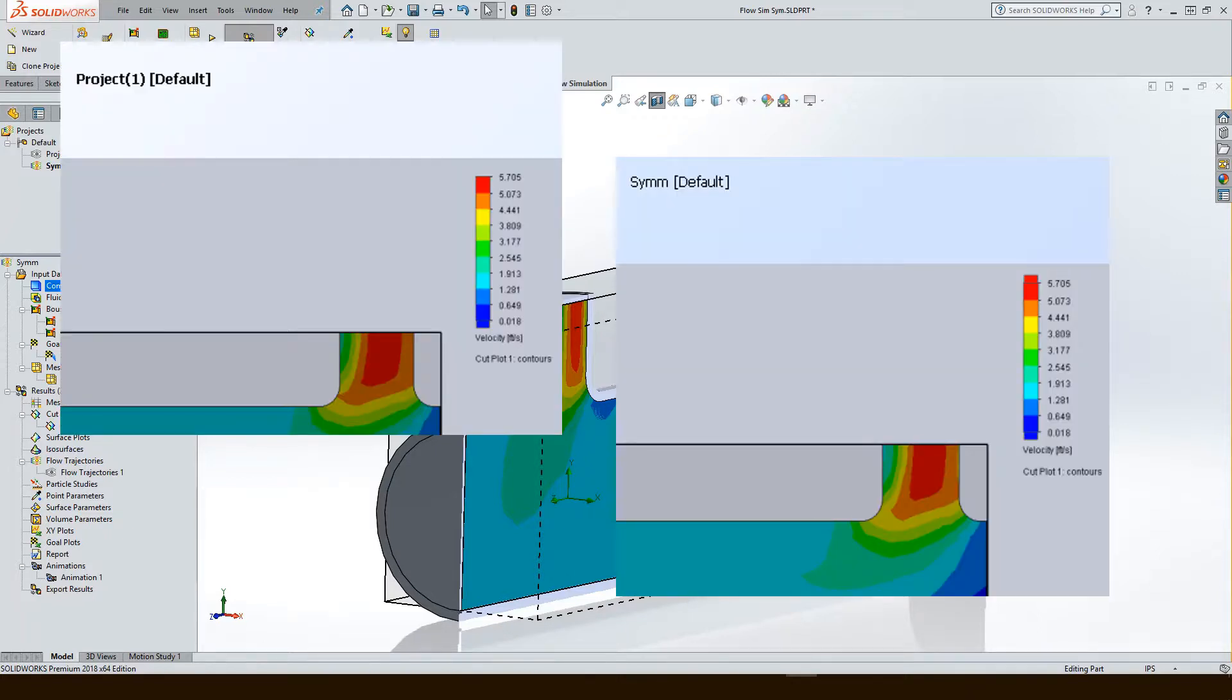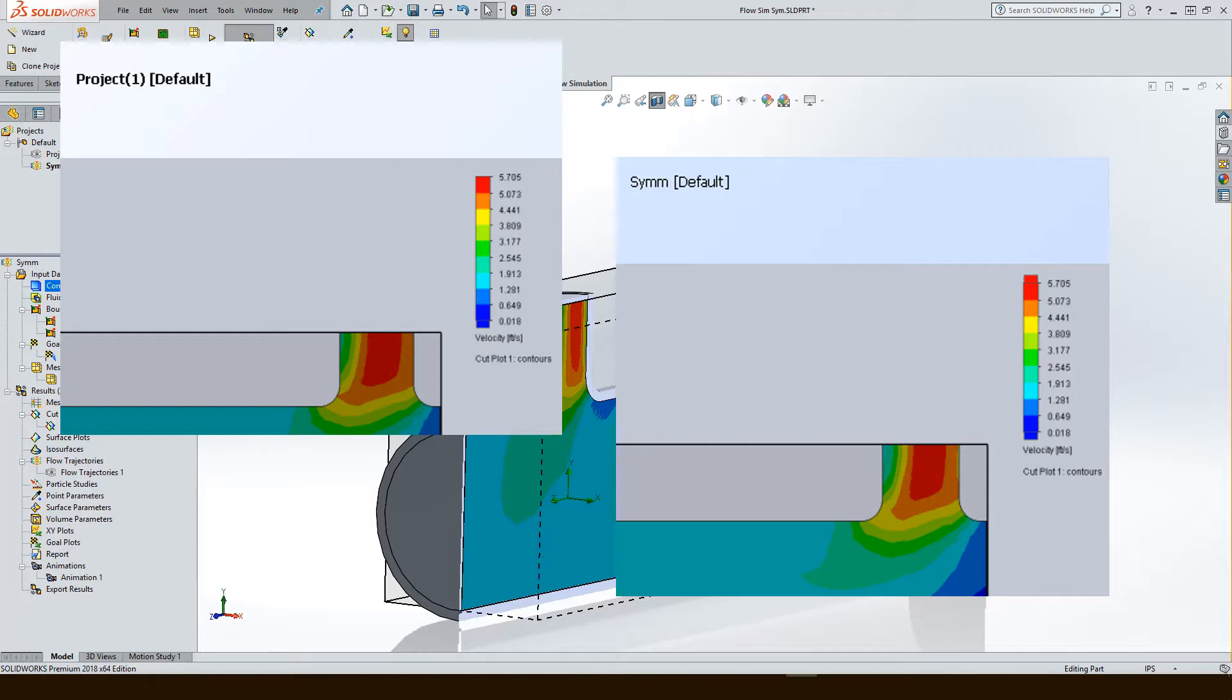I've taken the cut plots on the full model and the symmetric model. And I've plotted the velocity in this case. And we have 5.705 for the full model. I've got 5.705 for half of my model. But yet I've saved roughly half the time on running.